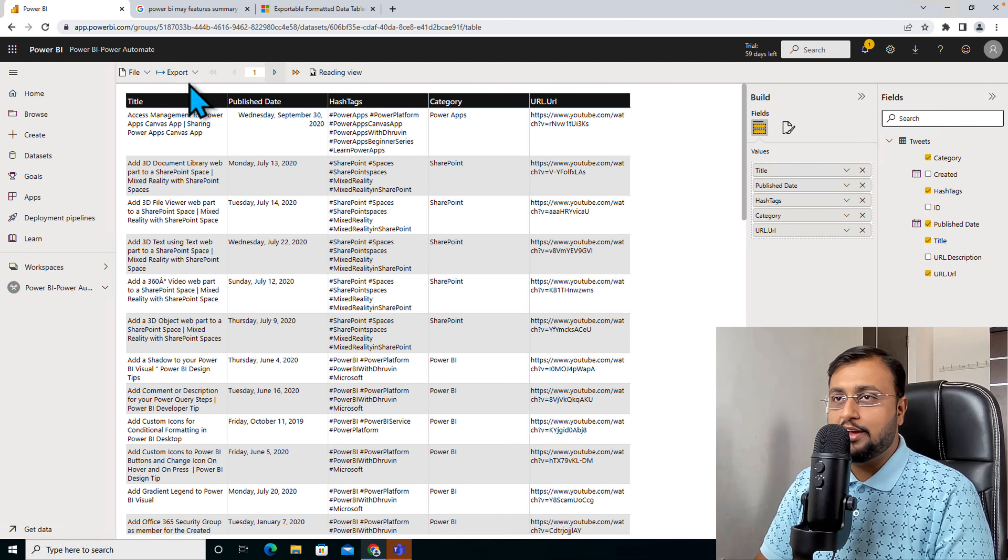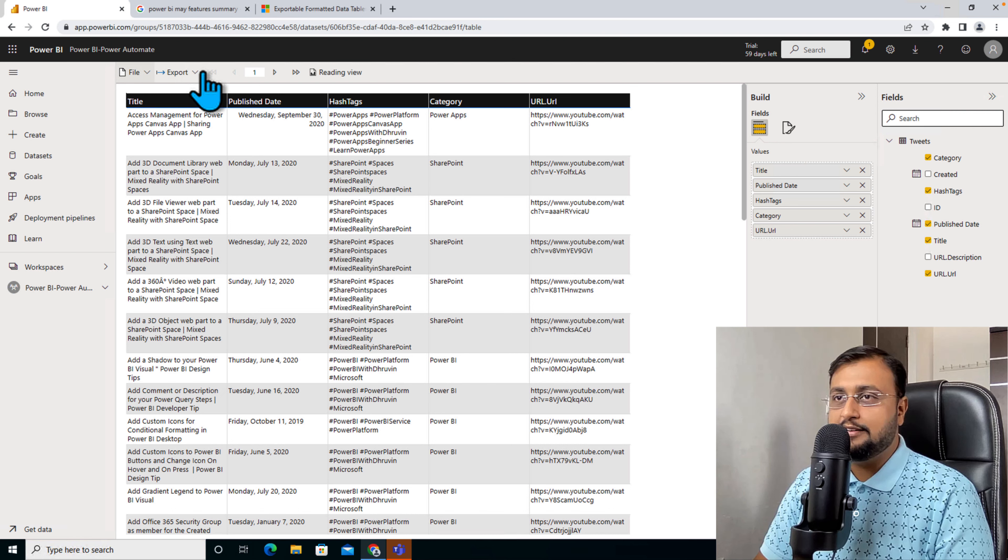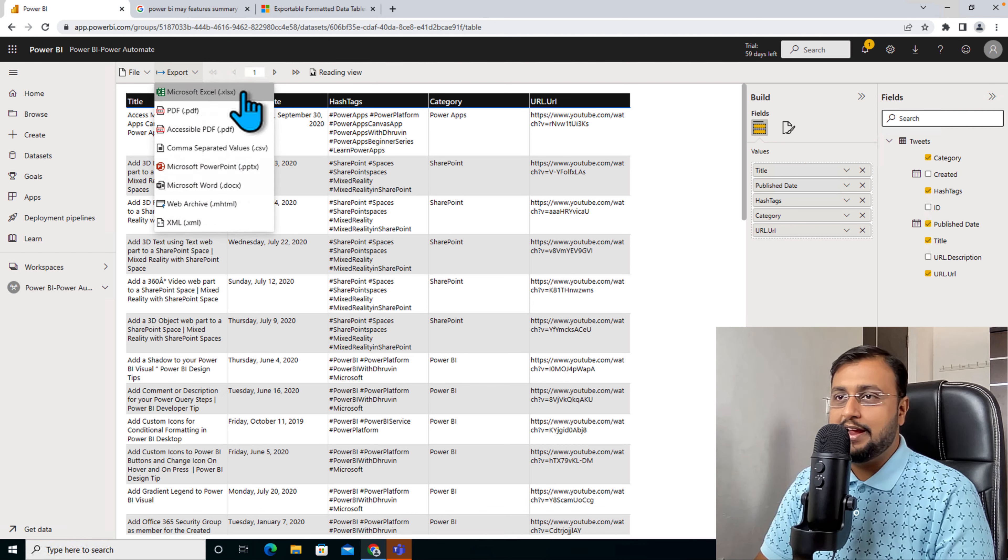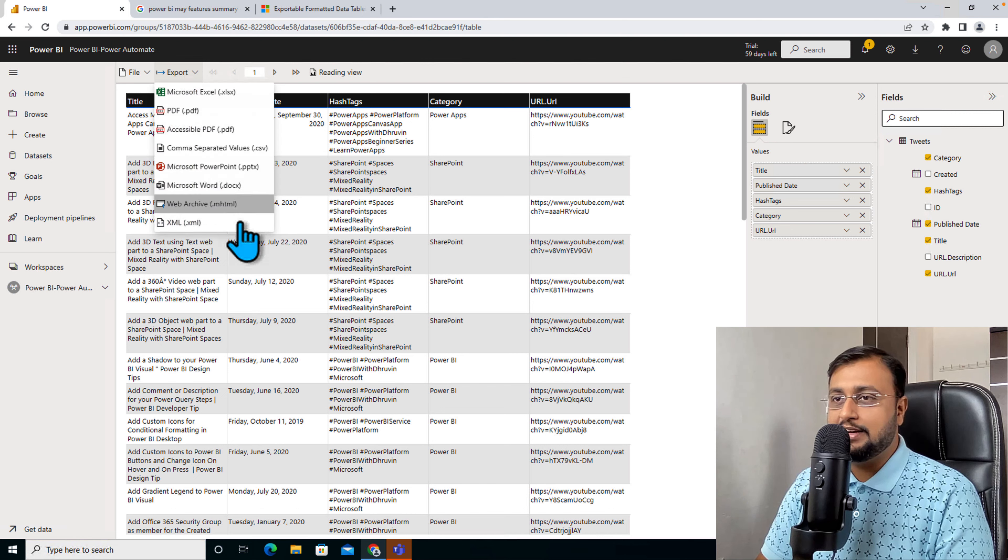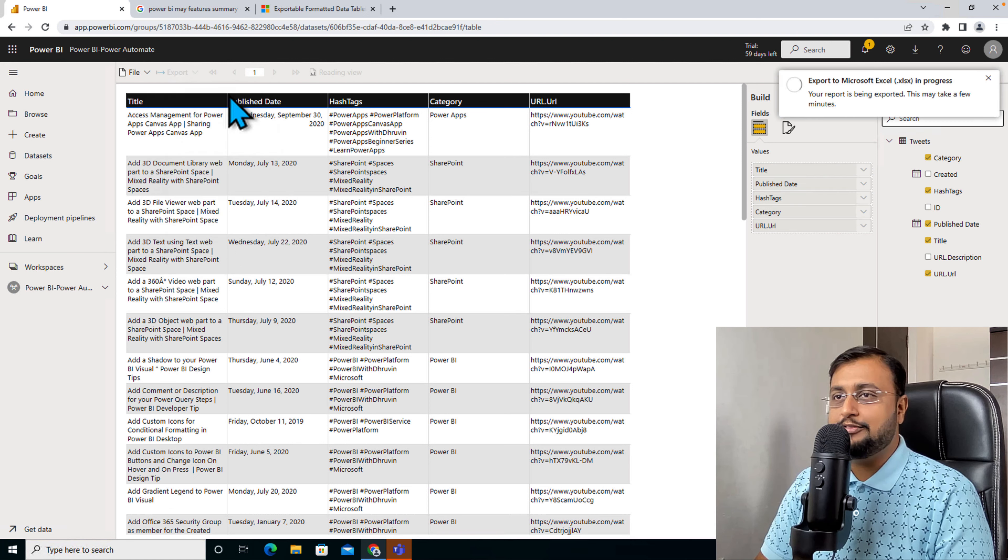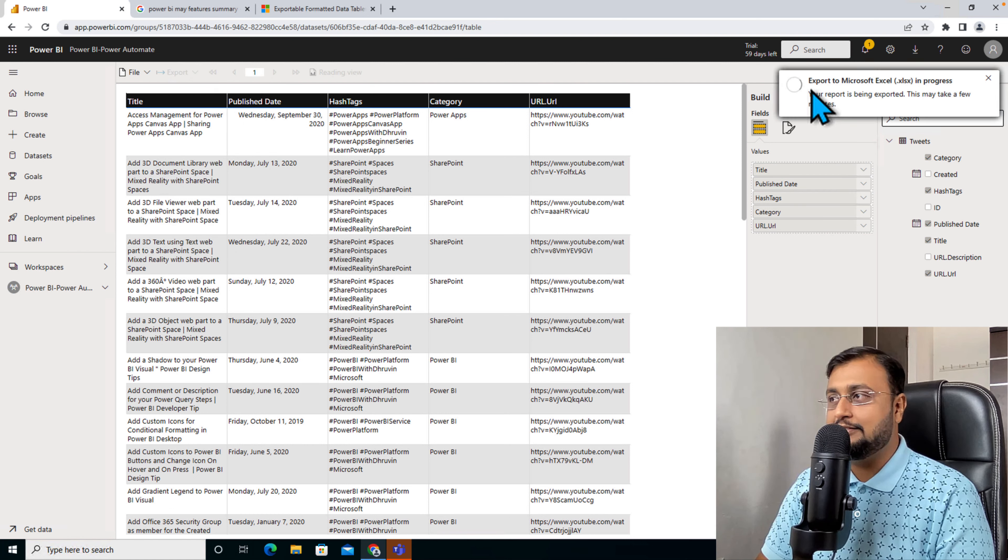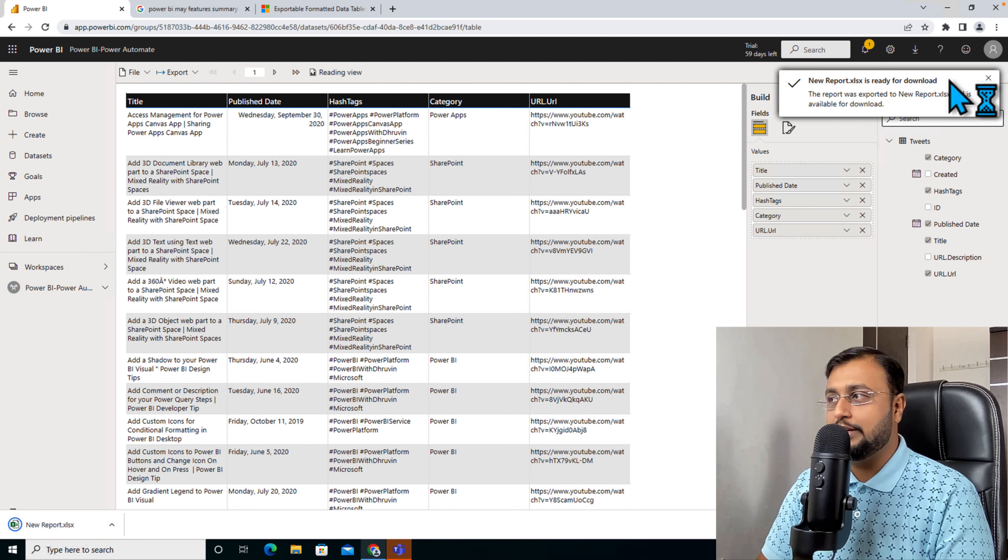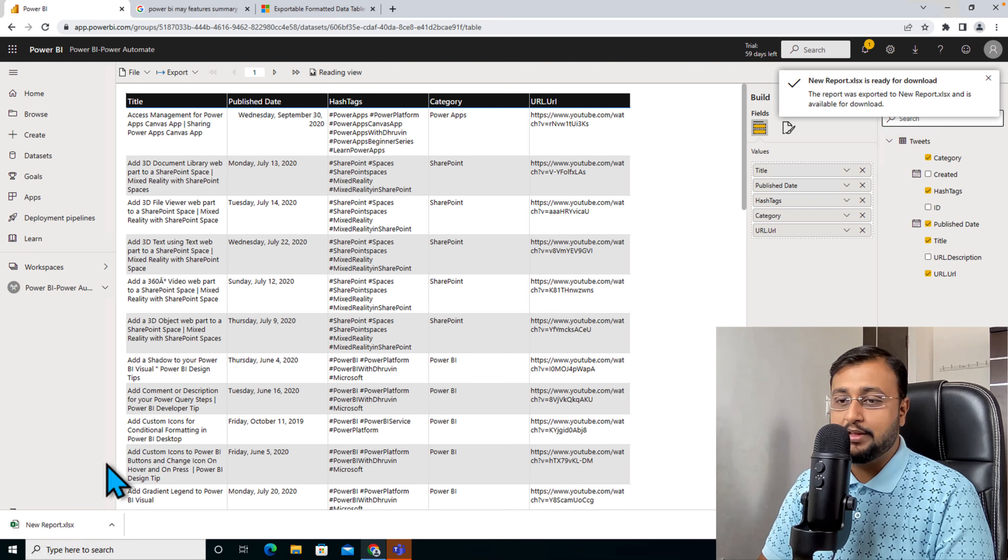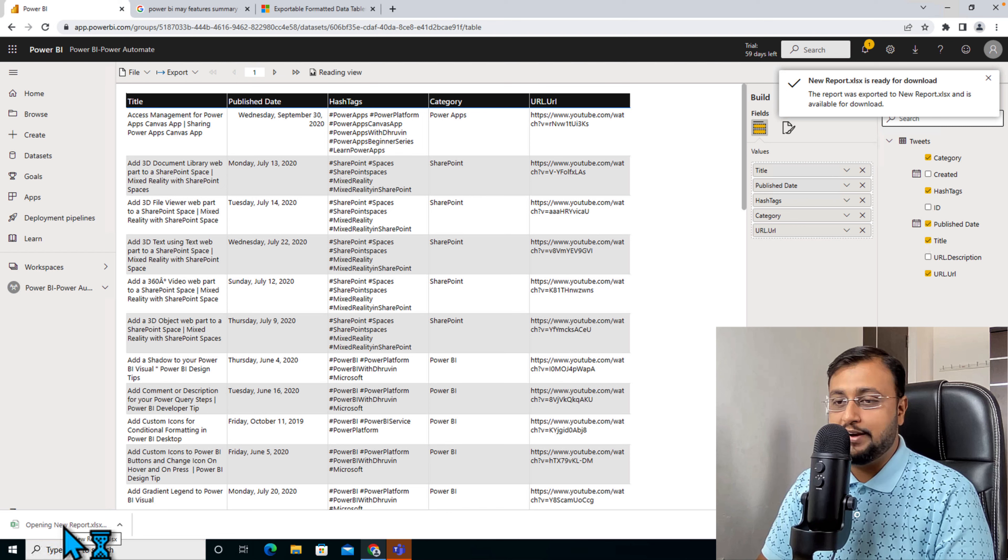Now I want to export this. For that, you can simply go to export and over here there are different options. When you click on Microsoft Excel, it will start exporting to Microsoft Excel. It's ready for download and it has downloaded as well.